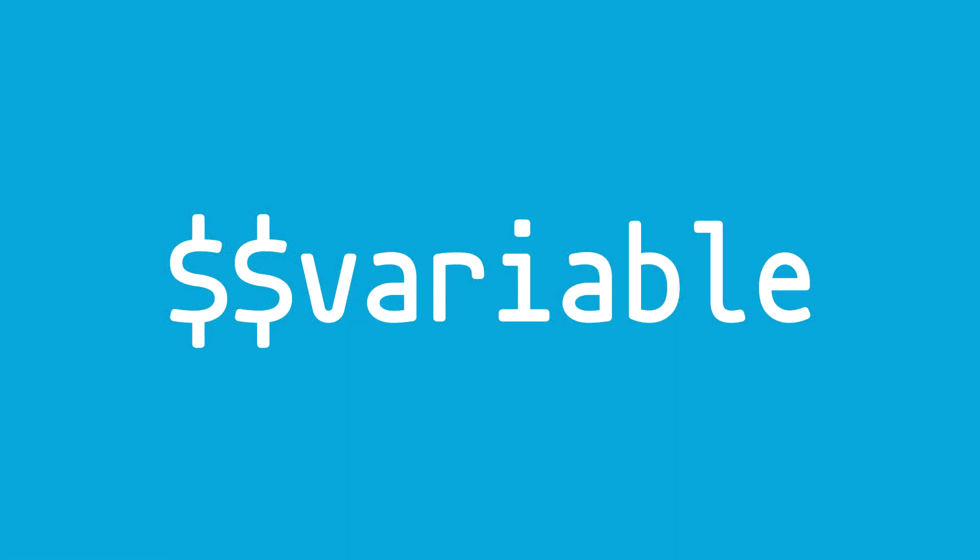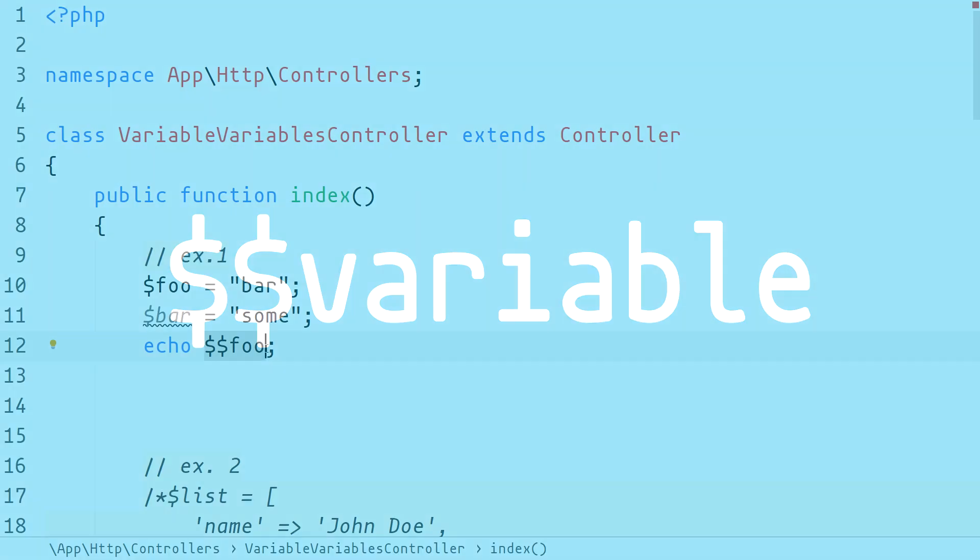In PHP we are allowed to name a variable with the content of another variable. These are called variable variables and can be used at any point in the code execution. Let's look into a few examples on how we can use them.